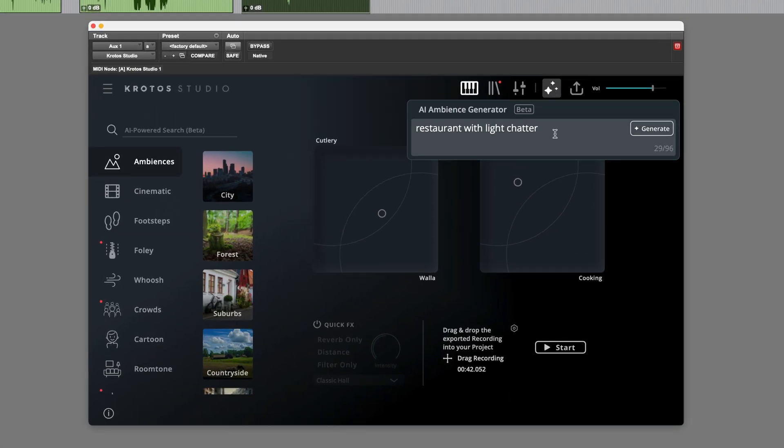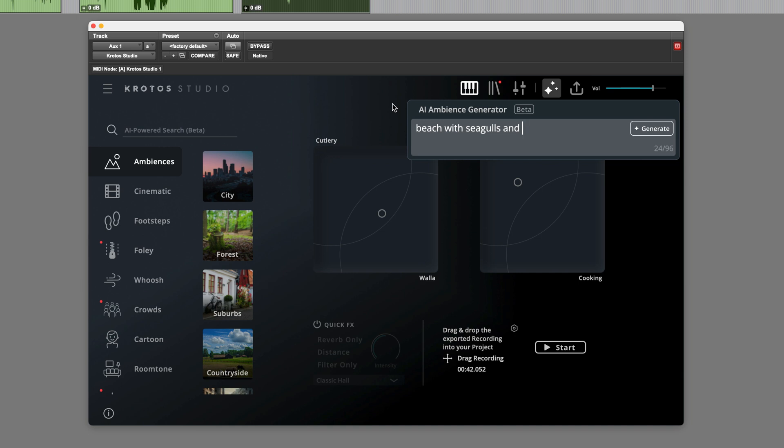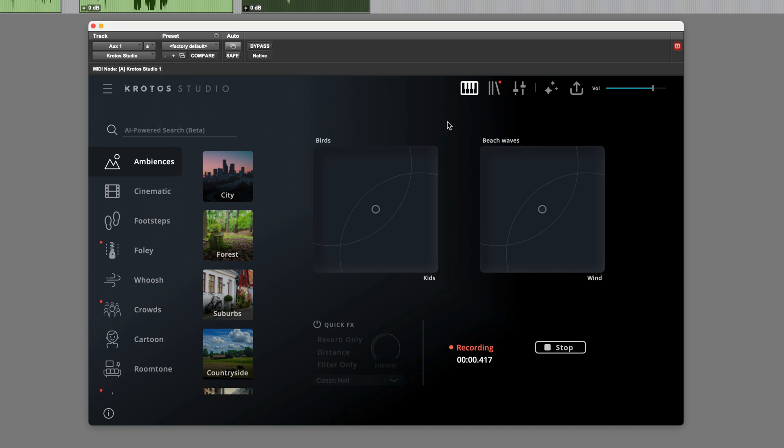Let's just try a couple more. So I'm going to try beach with maybe seagulls and let's say kids playing. So I'm going to generate this. And of course, based on these prompts, it searches through the extensive collection of sound effects and generates a suitable background ambience. There we go.